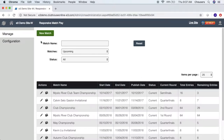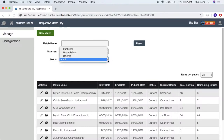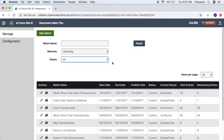Below that, we have a few filters, including a name search where you can enter the name of your tournament to search for it. Then you've got your matches, where we can search by upcoming, past, and all, as well as status, where we can search for all, deleted, unpublished, and published. You also have the reset button on the right, which will take you back to the default filter options.